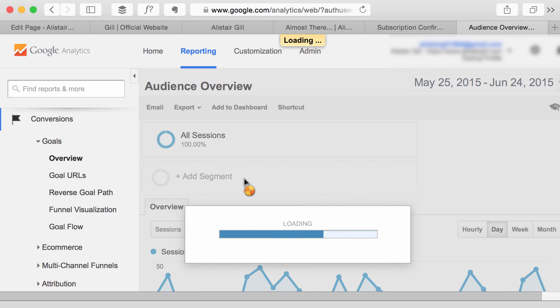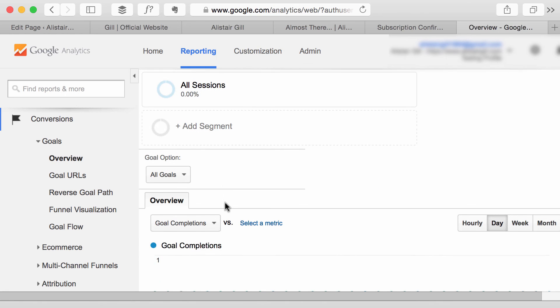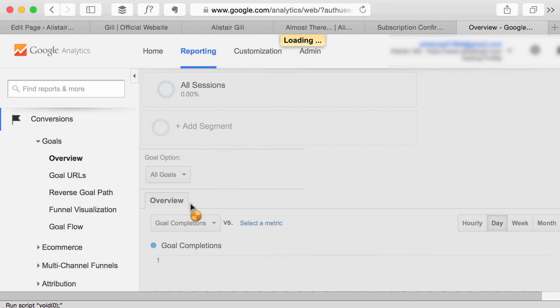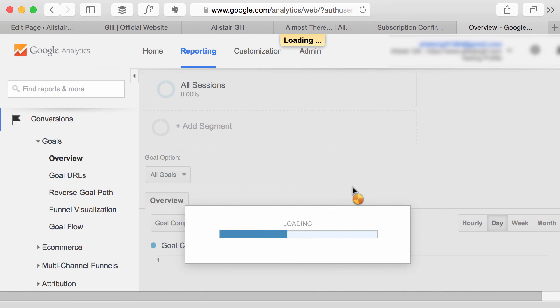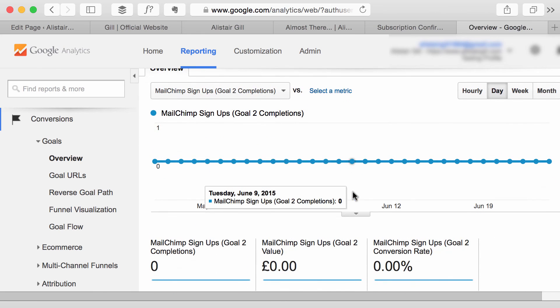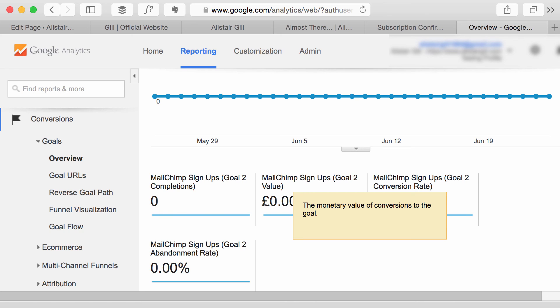and when that report loads you can choose which goal you're interested in. So in this case MailChimp signups and it will show you how many per day, how many completions you've had, the value would be entered there if you specified that when you set the goal up,